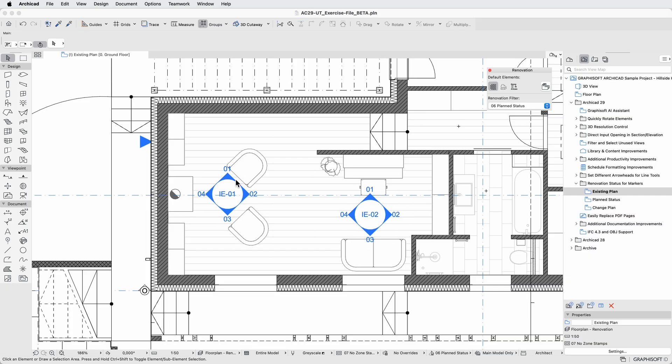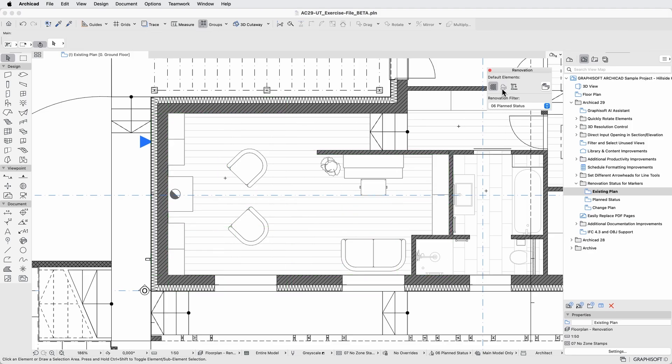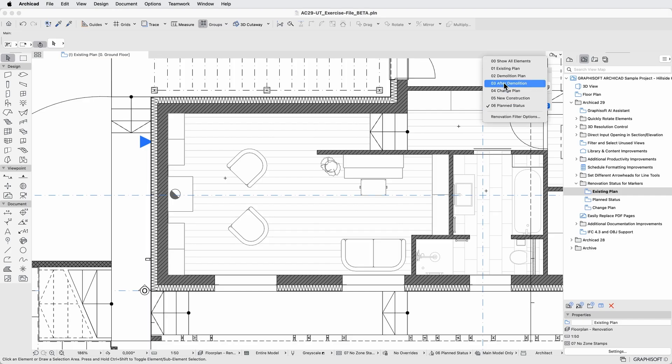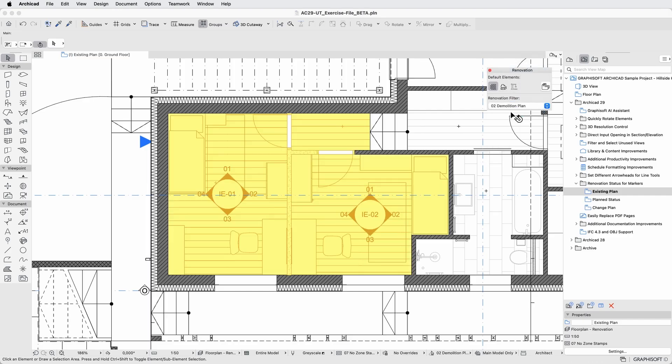To keep the documentation accurate, select these interior elevation markers and set the renovation status to 'to be demolished'. As you can see, they are now only visible with renovation filters where the to be demolished elements are shown, and they are overwritten by the renovation graphic override rule, which makes elements yellow.